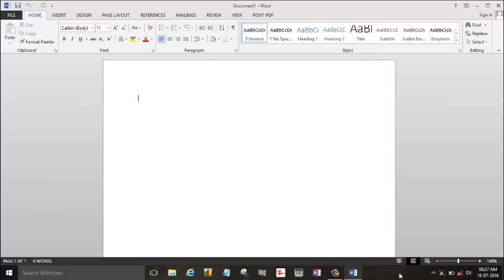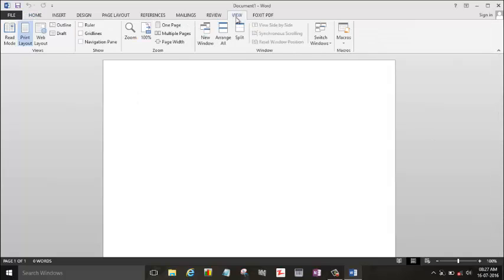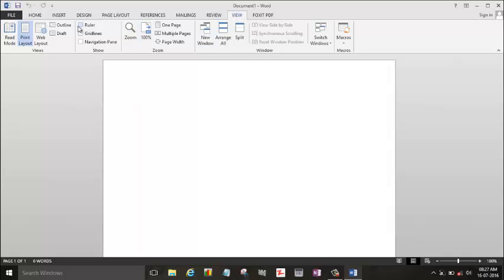By default, maybe the ruler is not enabled. So firstly we need to enable it by going to the View section. Here you can see the ruler.